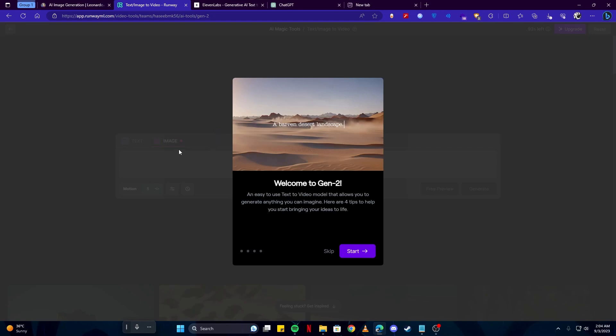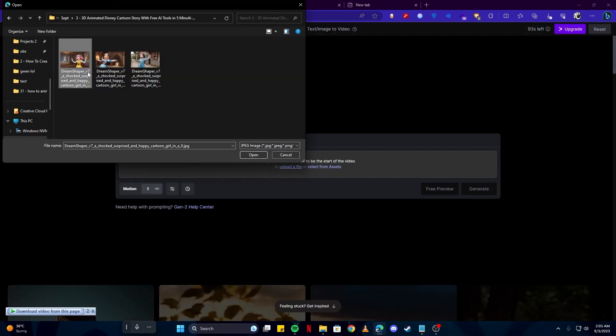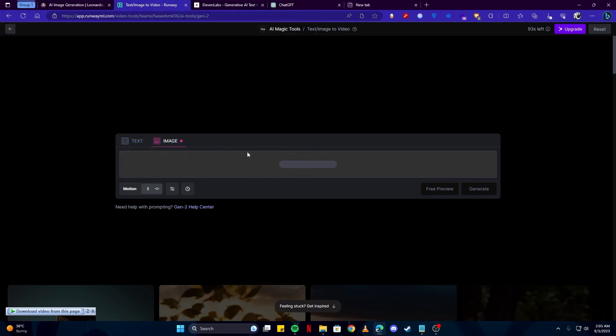After we get here, we'll simply select the image option and then upload our image. I'm gonna select our first image and then simply click on the generate button.